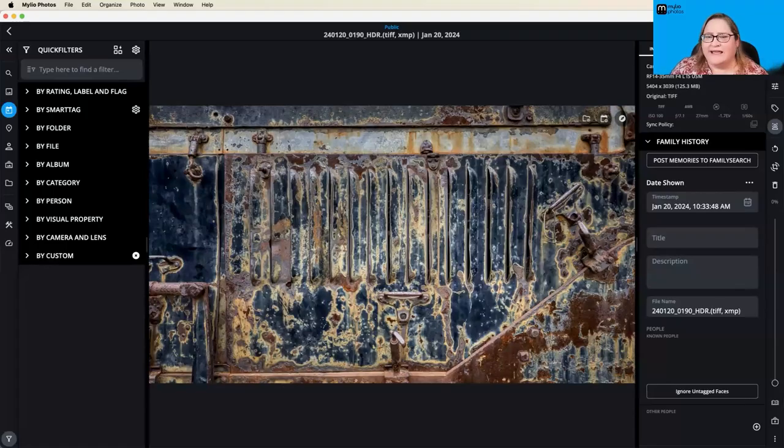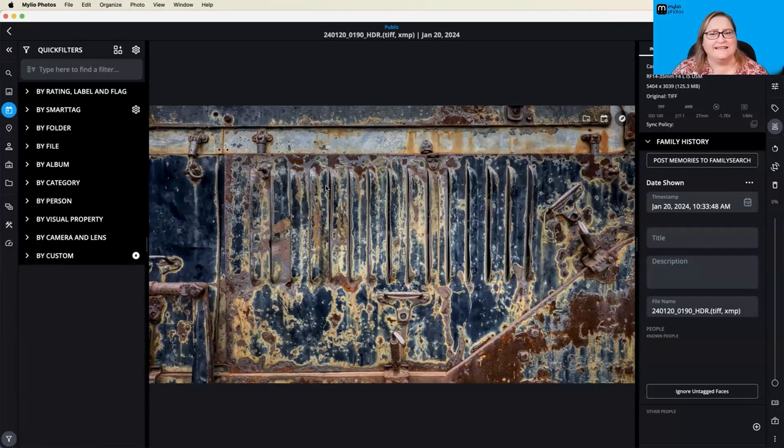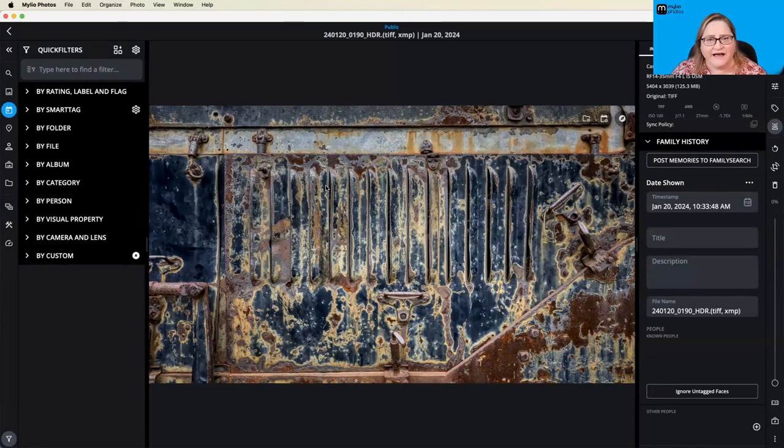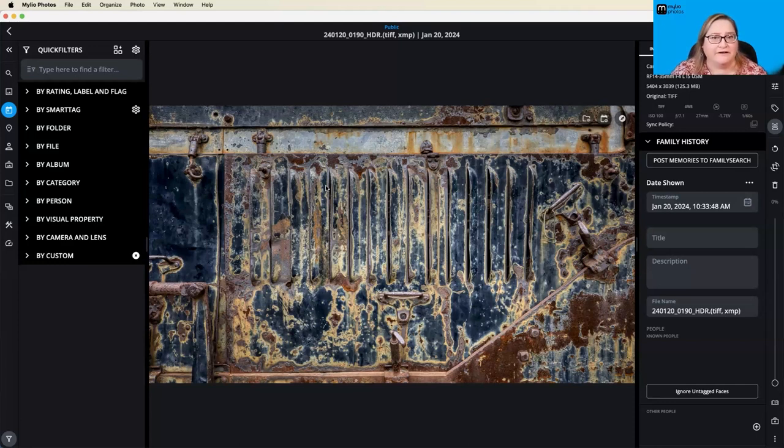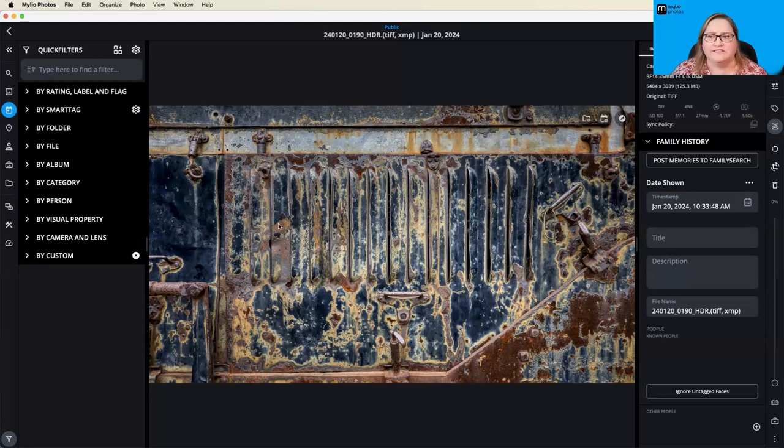So MyLeo has two different ways that you can add watermarks to your pictures. You can do a text watermark, which is the easiest one to do and you don't have to have any additional files. Or you can do a graphic watermark, which we'll talk about here in a little bit. Let's go first to the text watermark, since that's the simplest one to do.